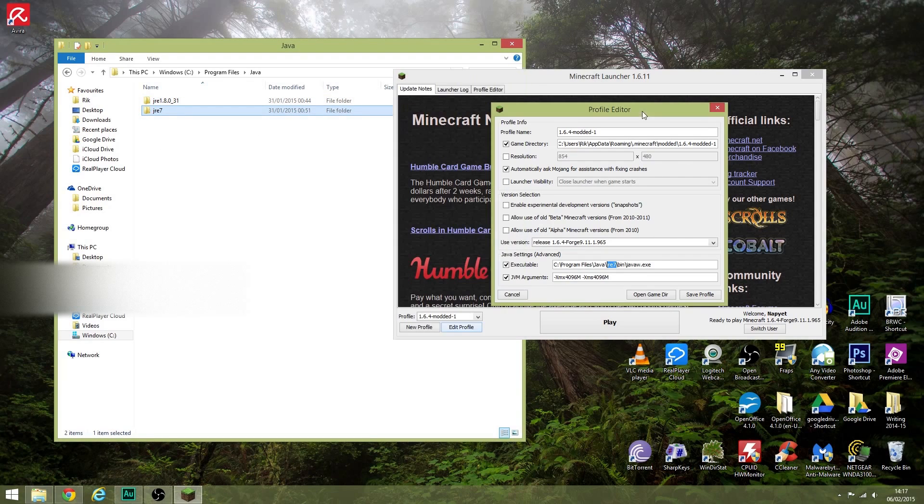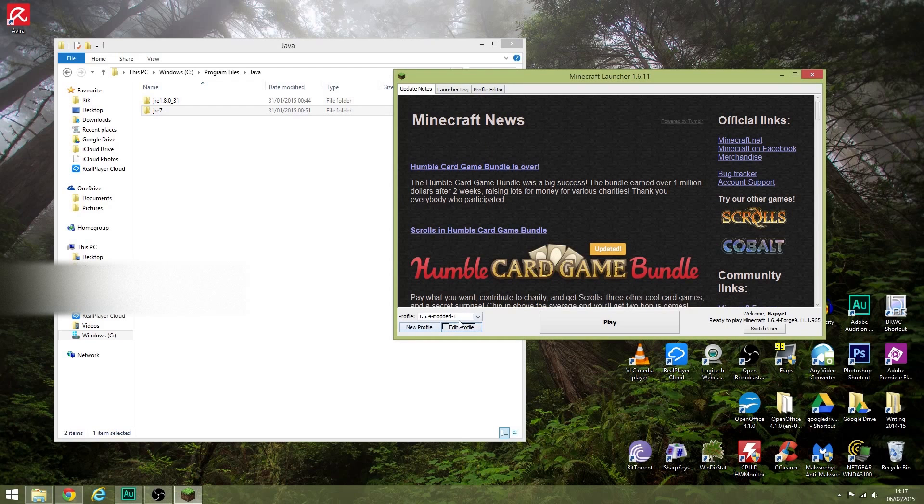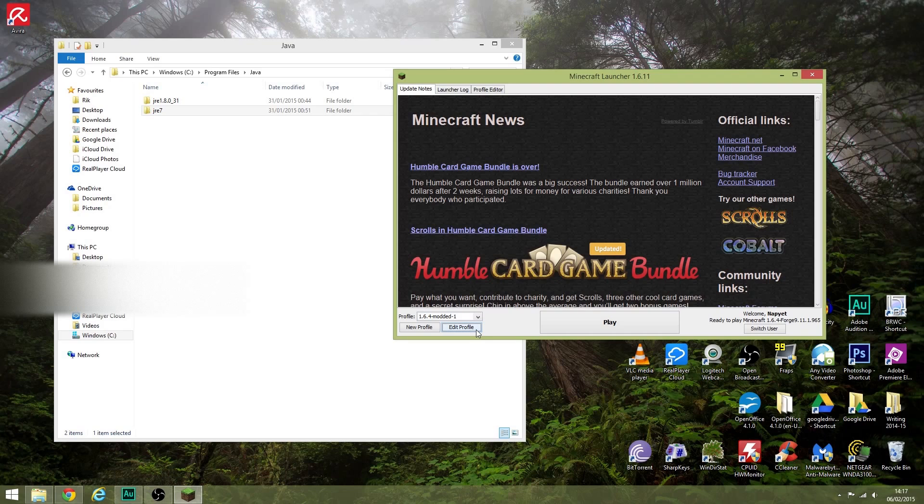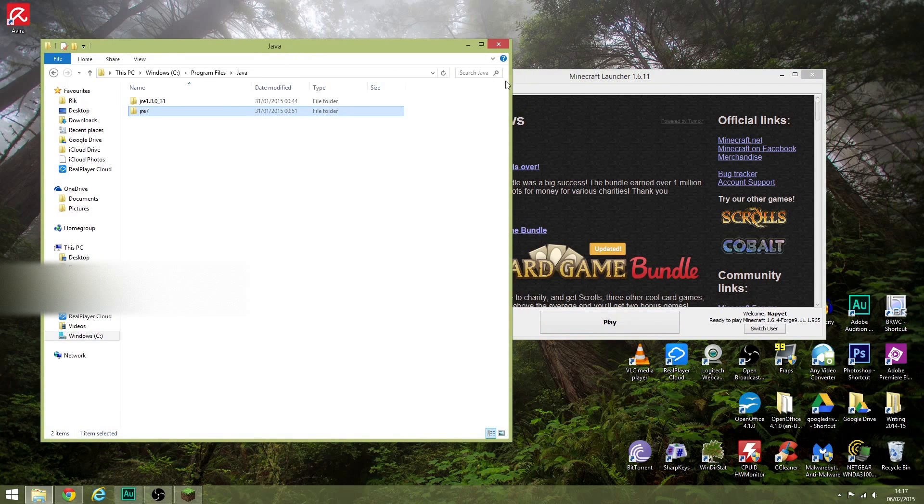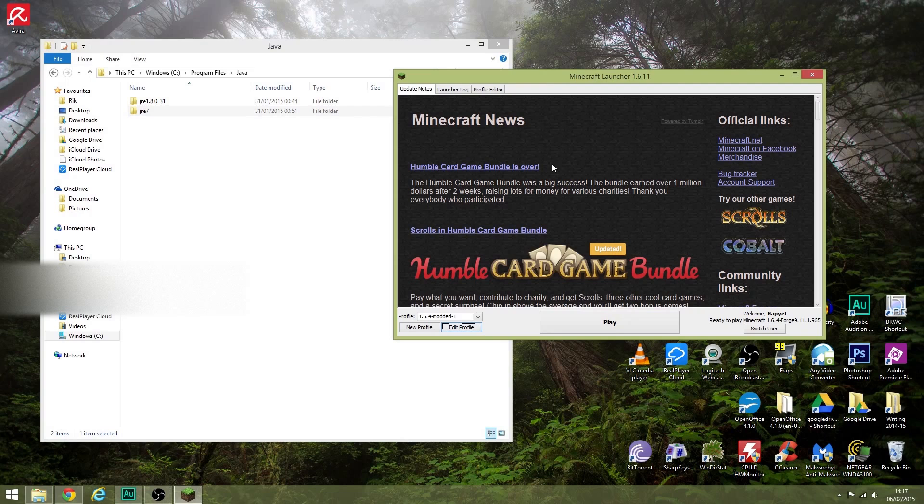And then once you've changed that, save the profile, save game profile, and when you start that version of Minecraft, now you're pointing it to the right version of Java and it'll load.